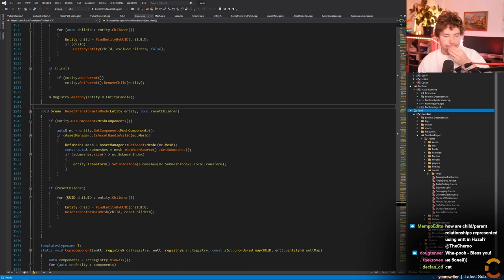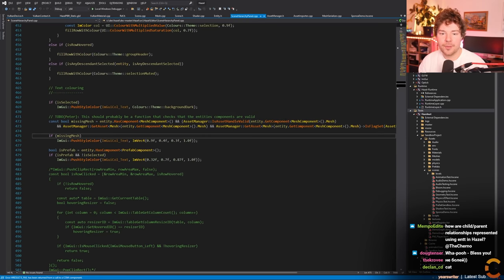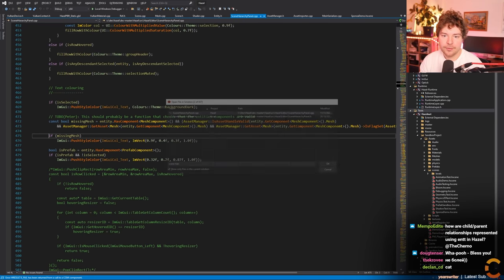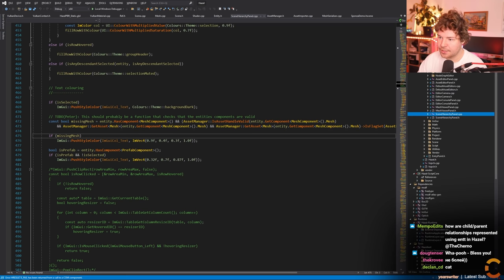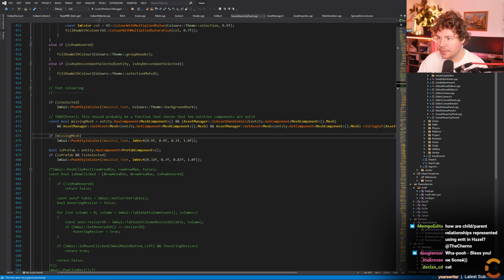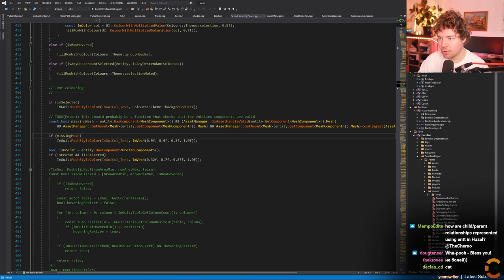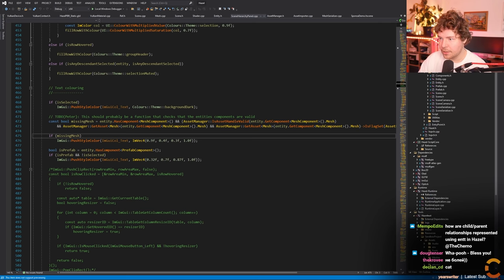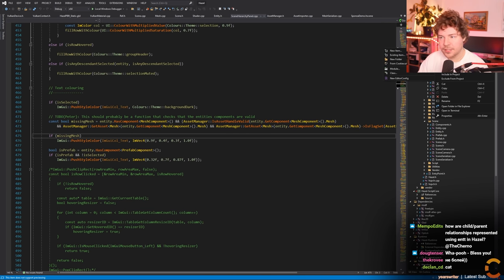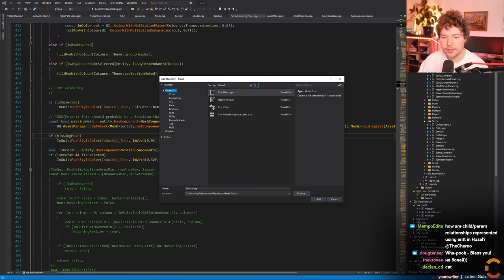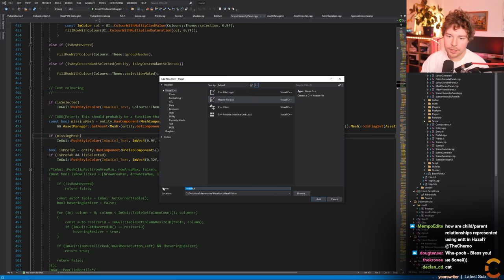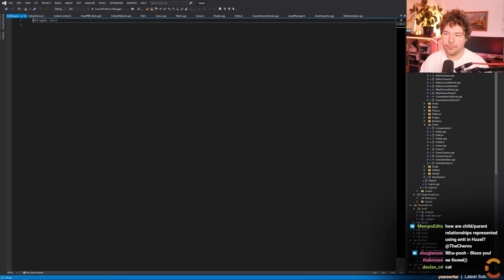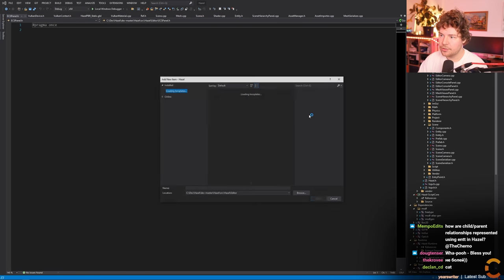What I'm going to do is make a new kind of panel - a debug entity component system panel. The purpose is to dump raw entity information, because clearly something is surviving and I want to be able to inspect it. I'm making some new files - we'll call this 'ECS panel'.